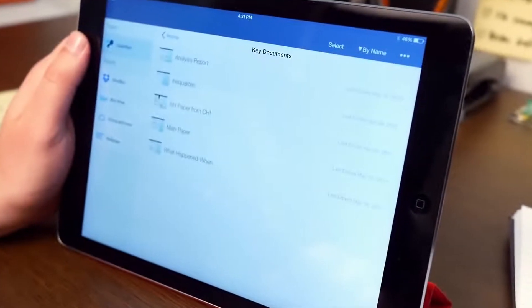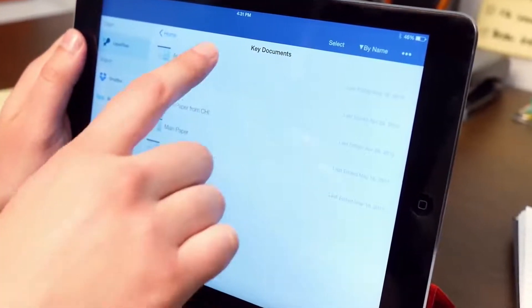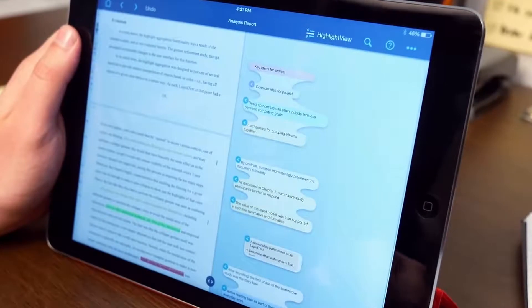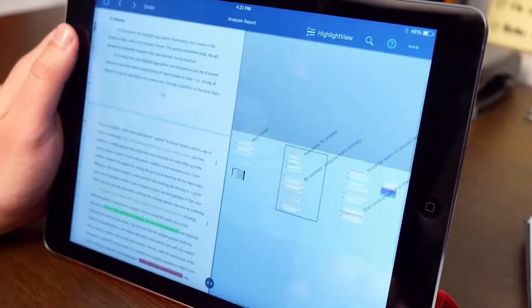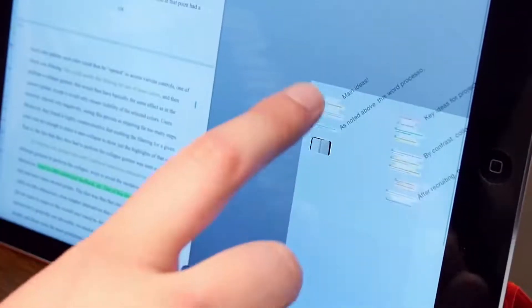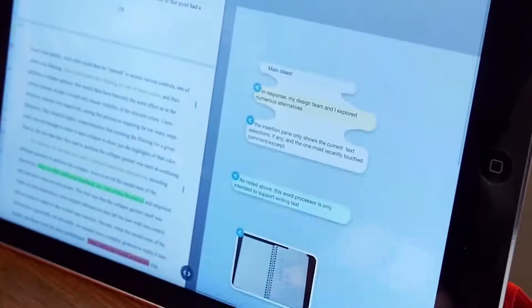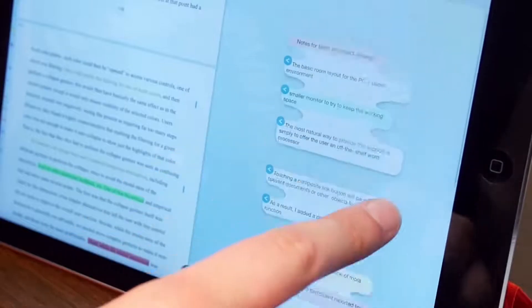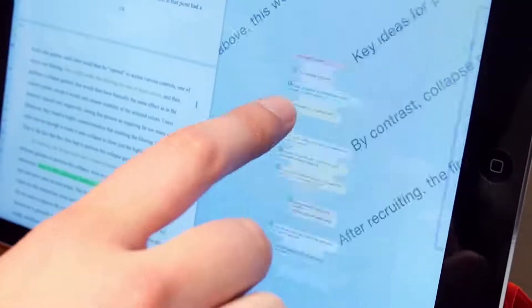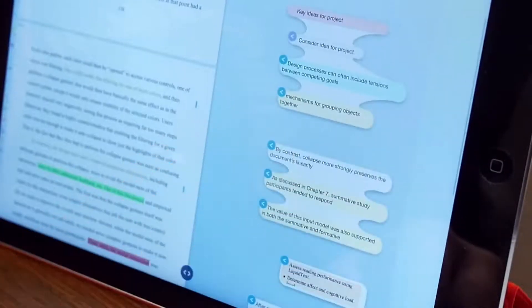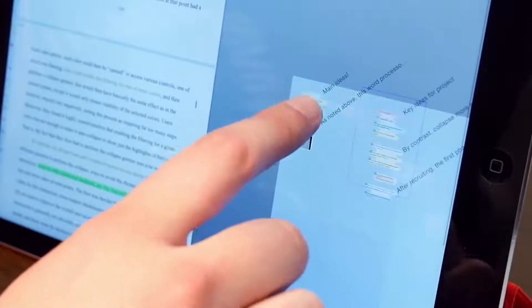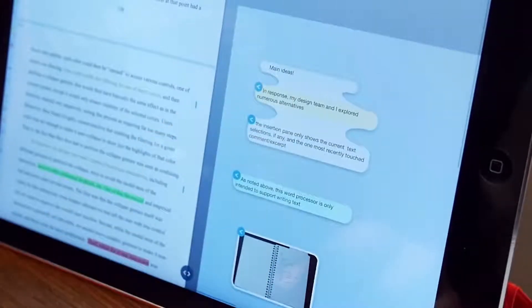This is Liquitext, a completely new way to read and connect ideas. We've reimagined the reading experience. Liquitext uses simple, intuitive gestures to organize ideas, visualize connections, and understand documents in a way that's never before been possible.